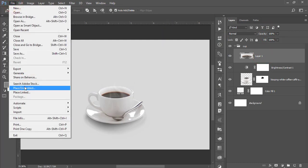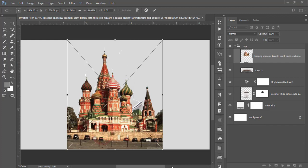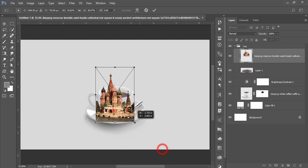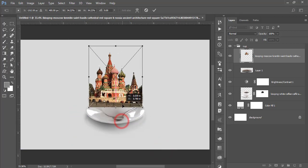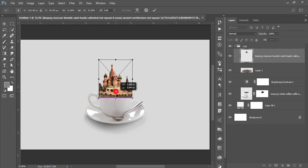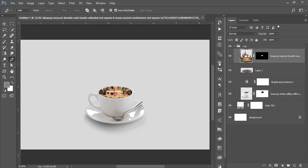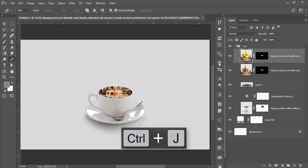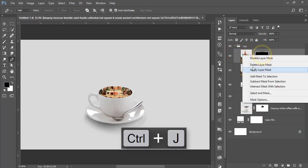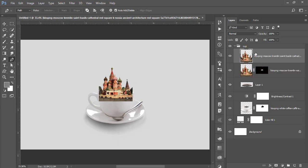Go to File and Place Embedded again. Here is the Kremlin, Moscow, Russia — I'll make this fit. Right-click and rasterize the layer, then mask it out.